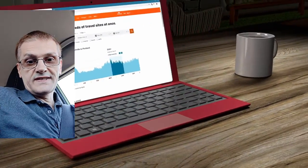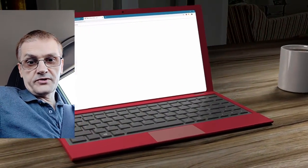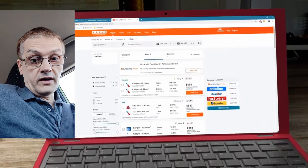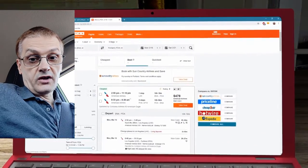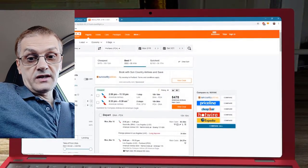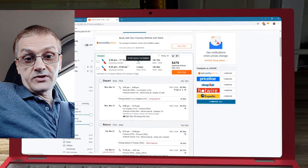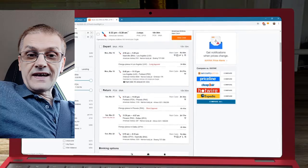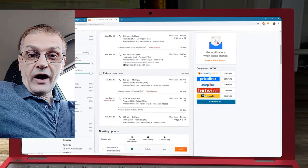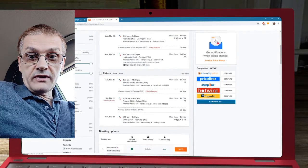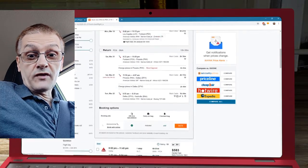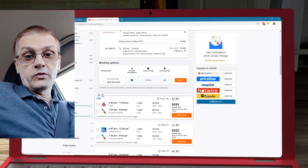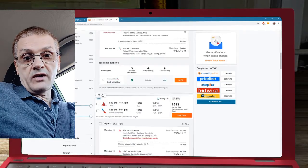Only 25% of all internet searches are done in English. How can you tap into the 75% that don't speak English?